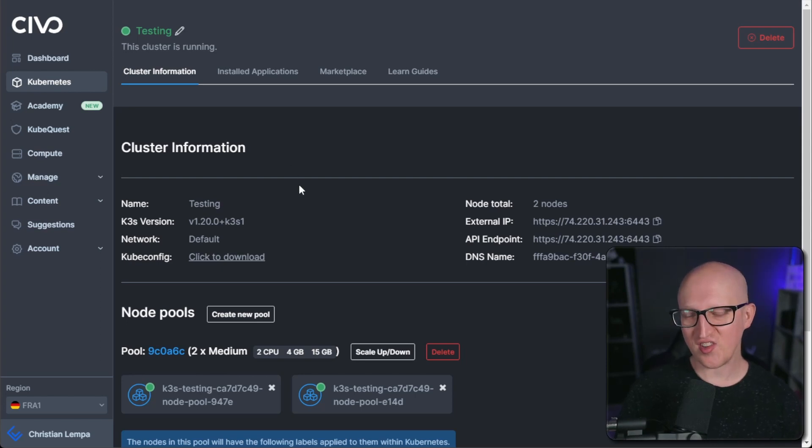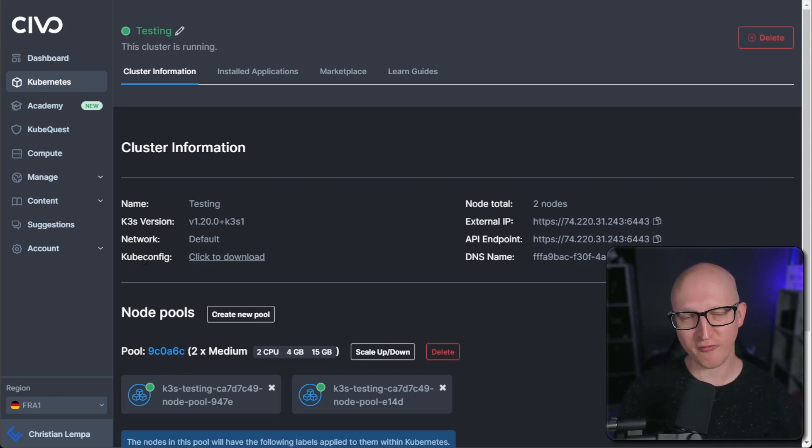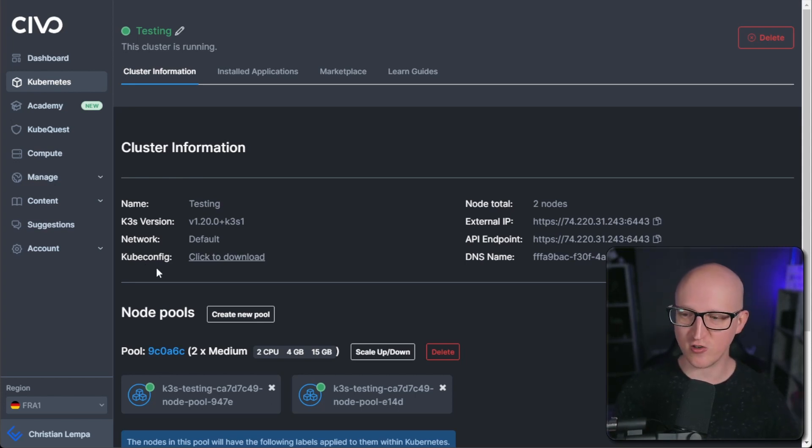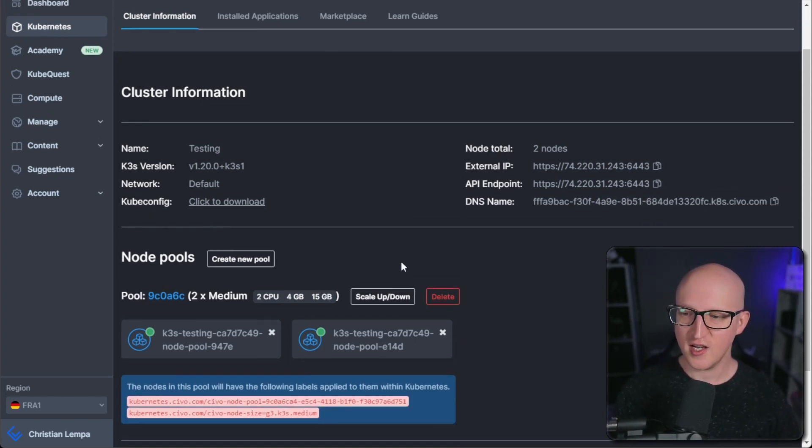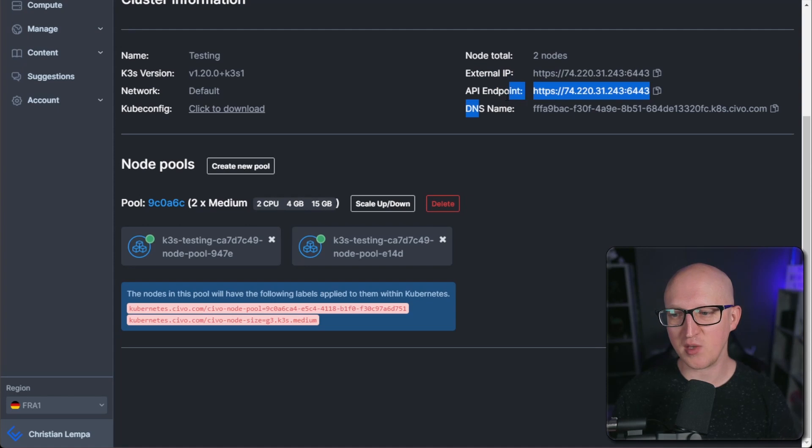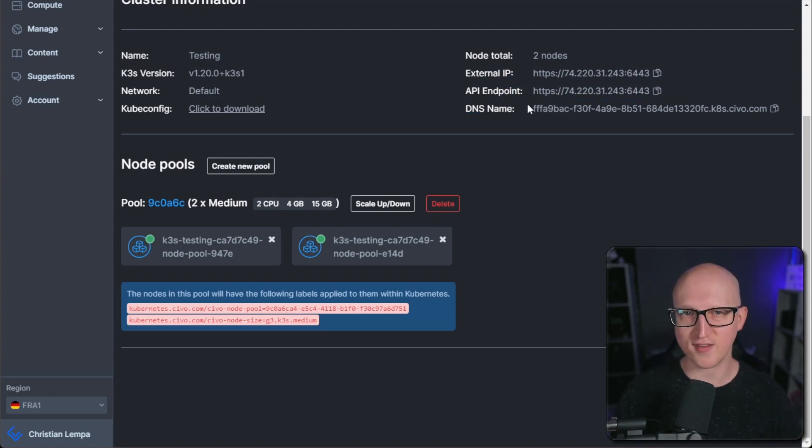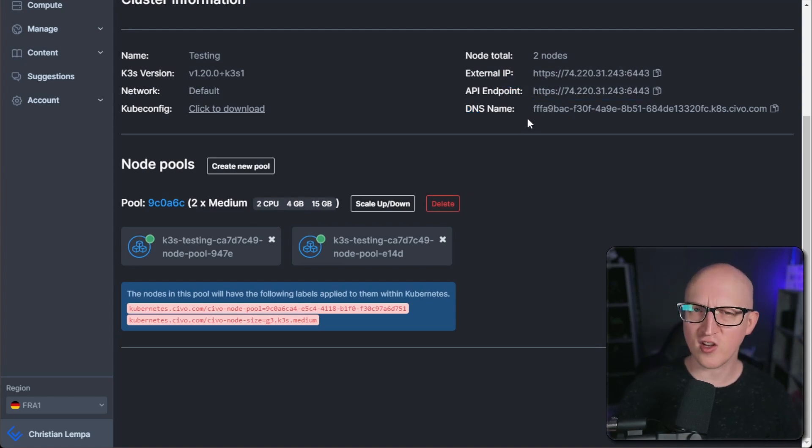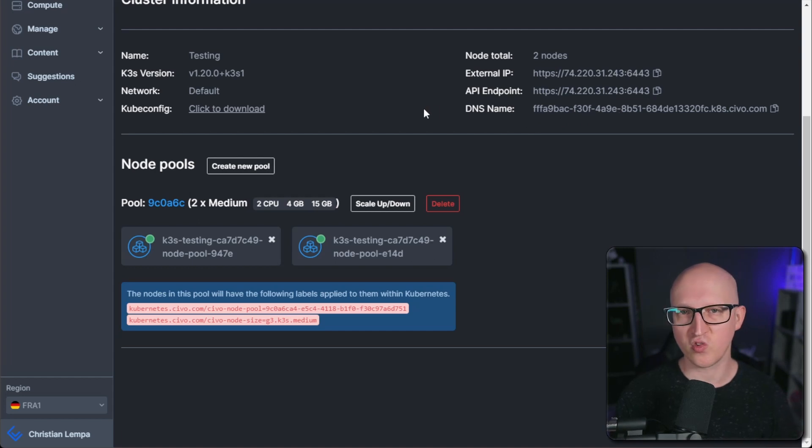And once the cluster has finished deploying, you can also download the kubeconfig file to start managing your cluster. And you can also see the public external IP address and the API endpoint, how to manage the cluster with any external tools. And you also get a DNS name from Civo that you can use to manage this cluster.